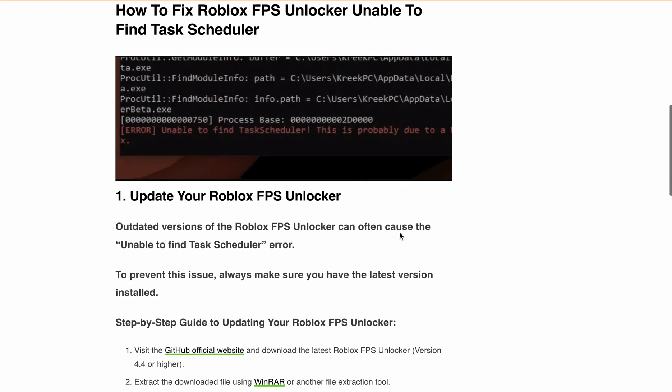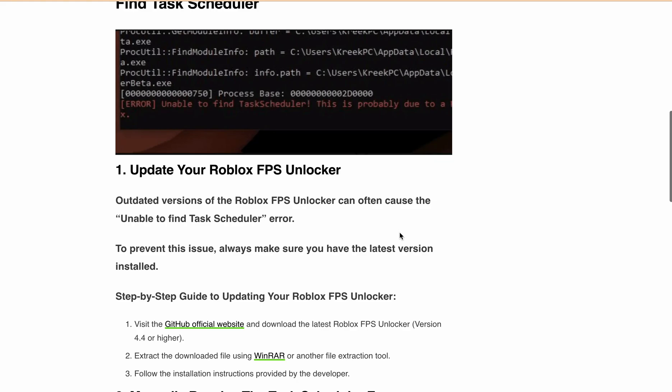In this video, I'll walk you through the step by step guide on how to fix Unable to find Task Scheduler error and keep your Roblox FPS Unlocker up to date.